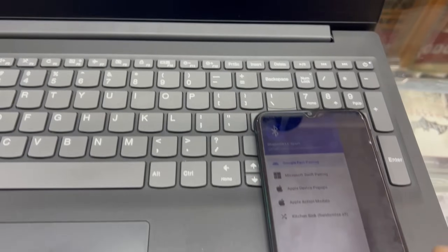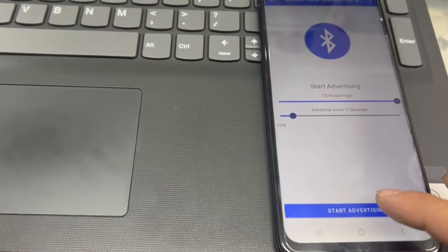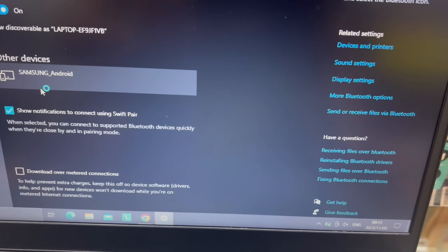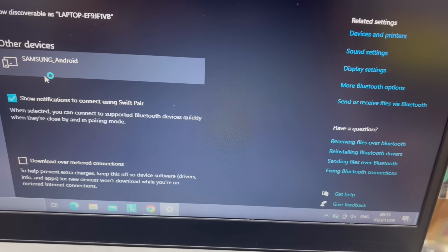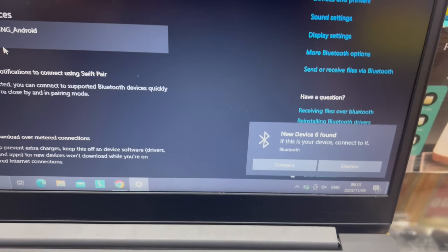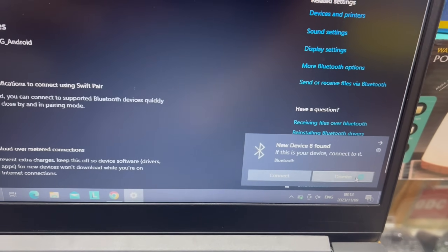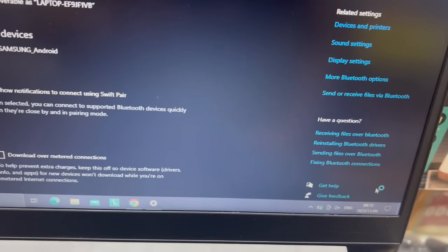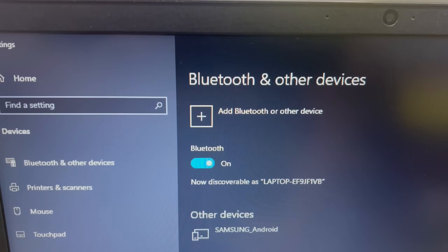Now just open the Bluetooth spam app and hit the Kitchen Sync option and start advertising — you will see the notifications will start appearing. Now if you don't want to receive these notifications, just turn off Bluetooth or just turn off Show notifications to connect using SwiftPair, and then you will not receive any notifications.